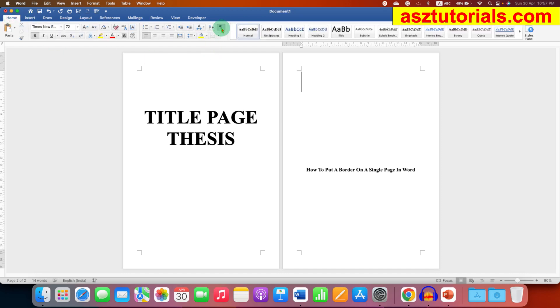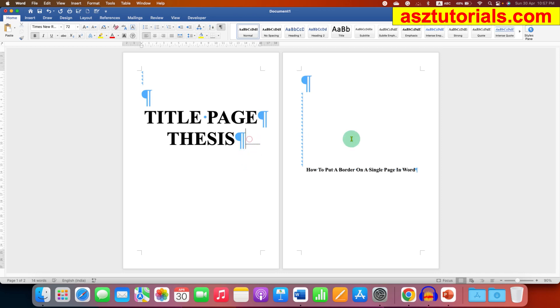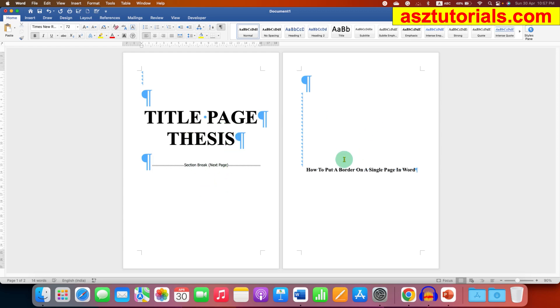You will see lines like this which indicates we have inserted a section break. So this is the first section and the next page is the section 2. Now click on the first page and go to the borders option.